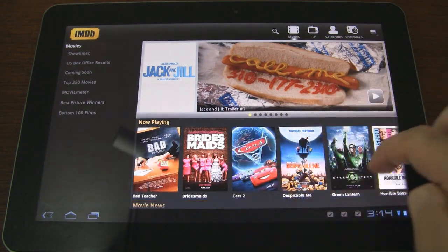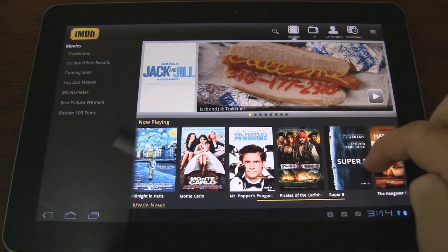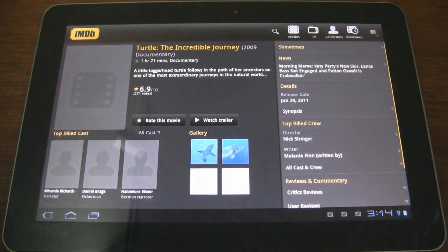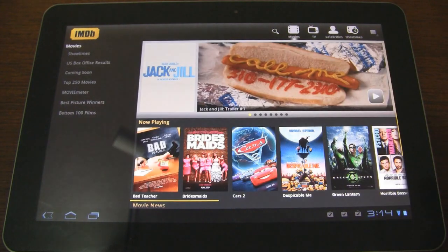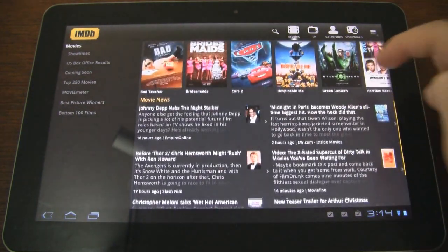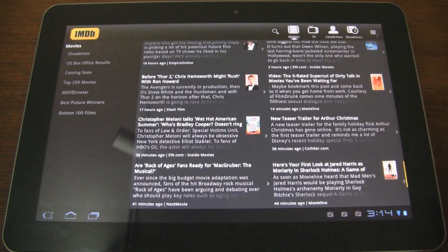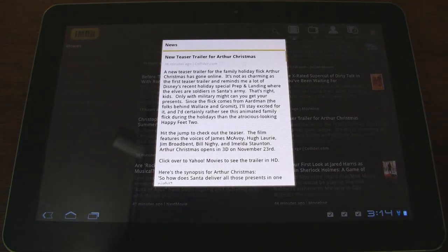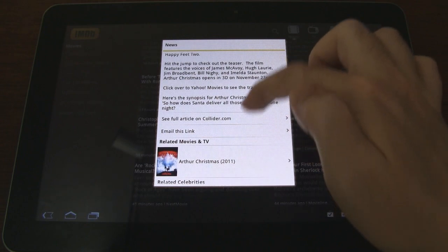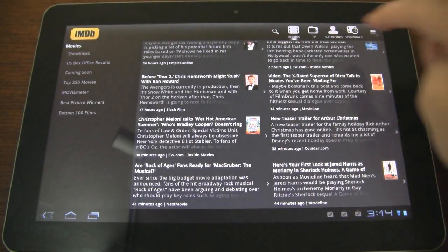Moving down, here are the movies that are currently playing and we can scroll horizontally. We can tap on a movie and it'll take us right there. We also have a Movie News section with a bunch of news on movies. We can tap on a story and it'll pull it up in a separate window.